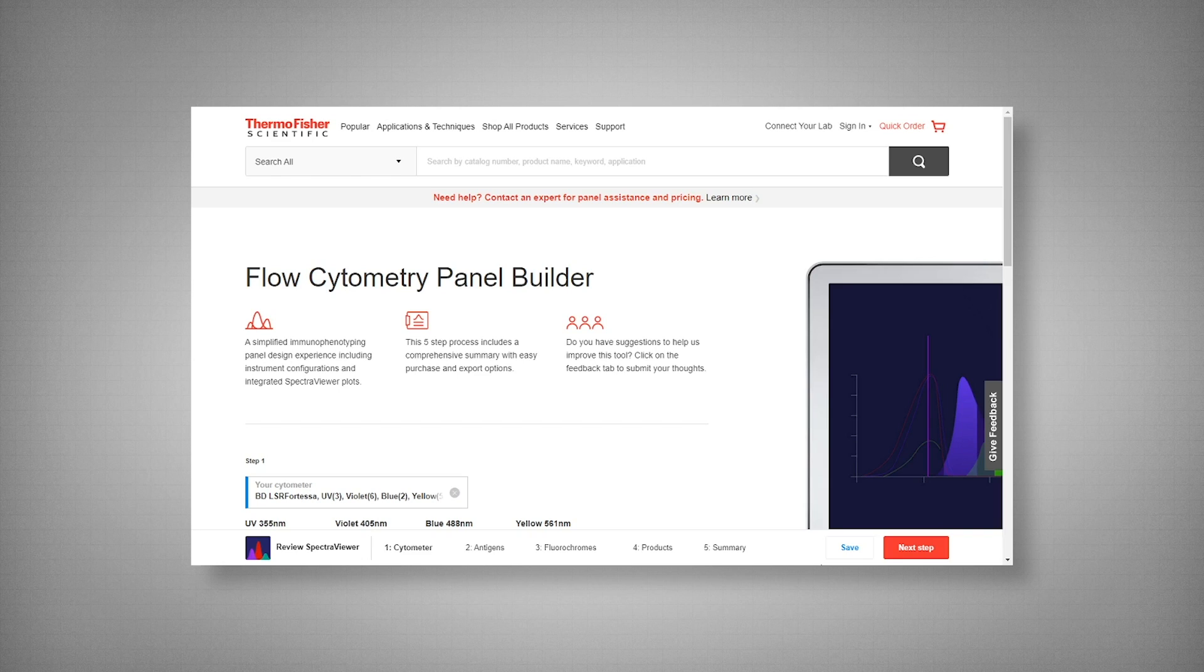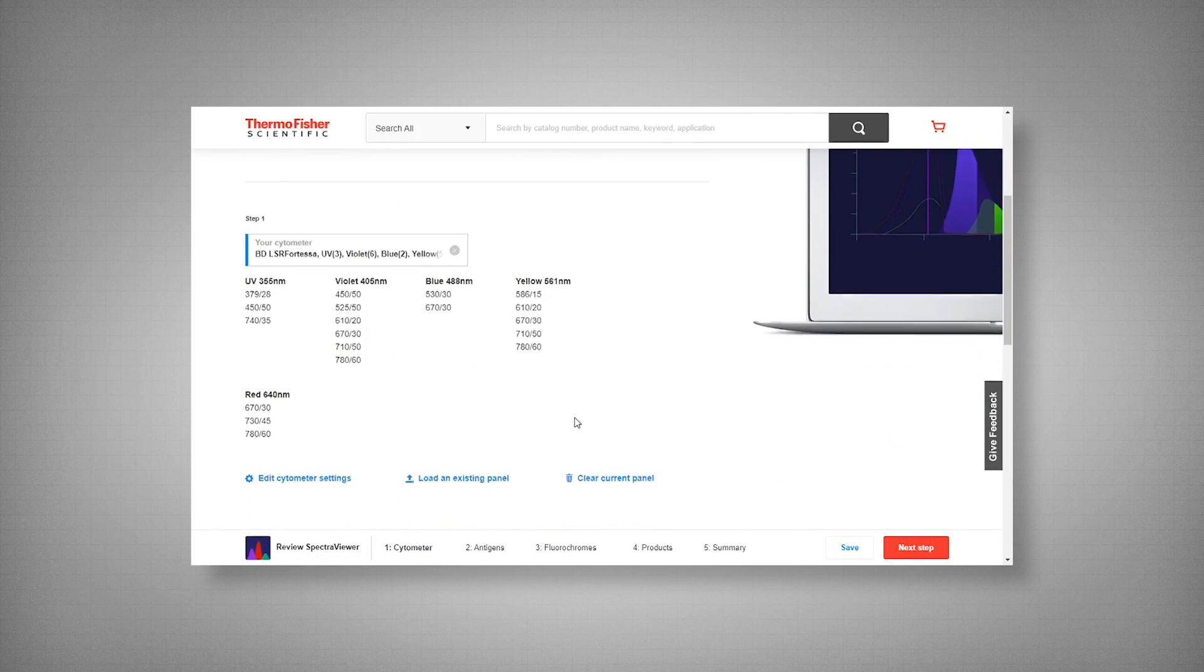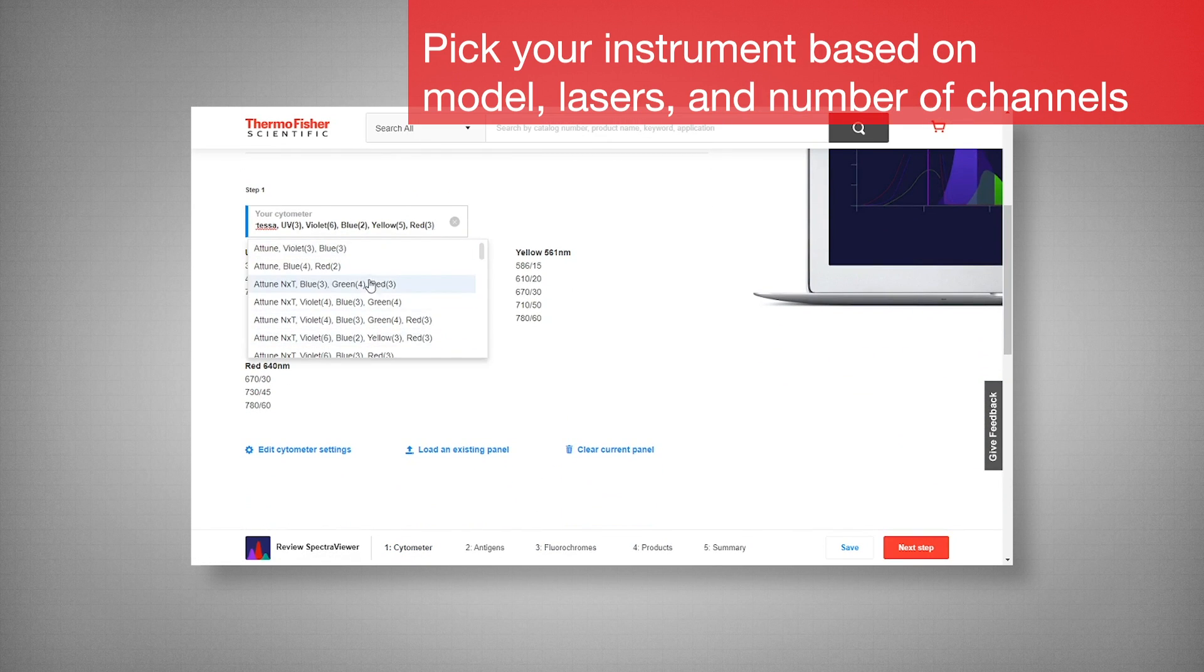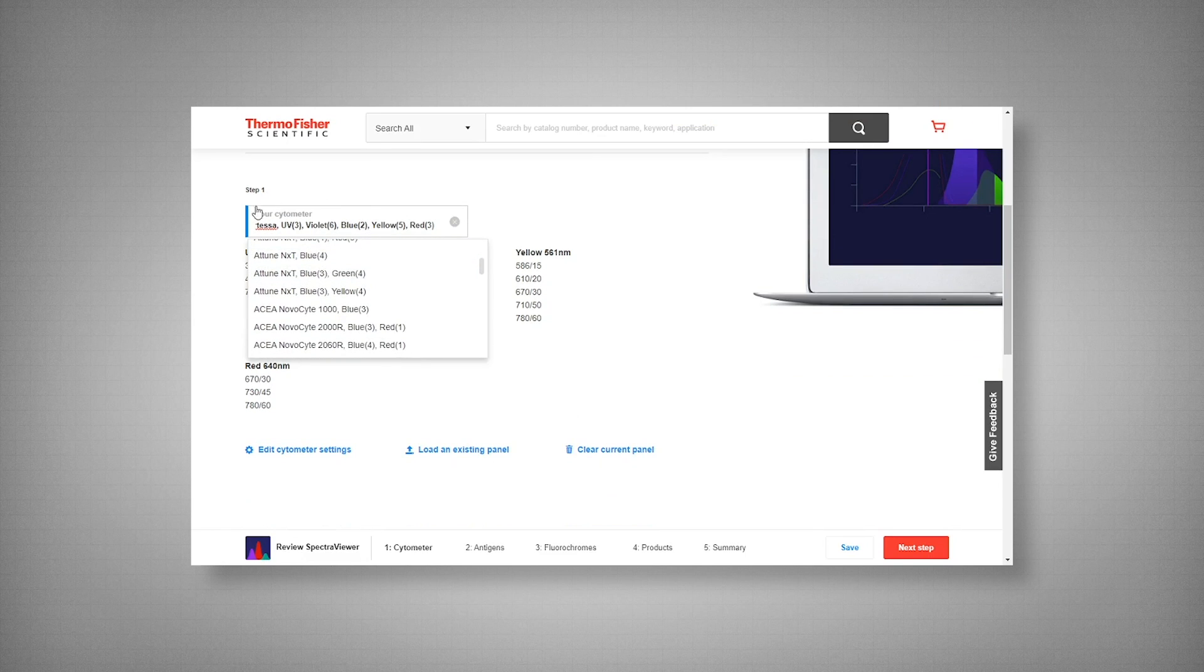Our first step is picking our instrument with the appropriate laser and channel configuration. Now one thing to note here is that while there is an extensive list of instrument options, you can filter by typing in your cytometer name.